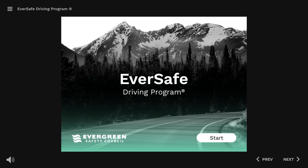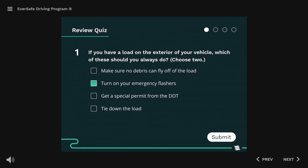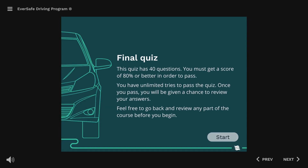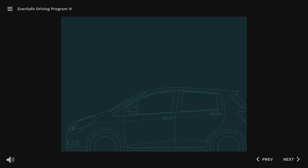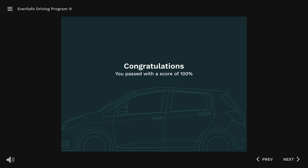Each of the four lessons is followed by a few simple review questions that are meant to help you remember key points from the training. At the end of the course, you'll take an exam. Once you pass the exam, you'll be able to print or save a digital copy of your Certificate of Completion.